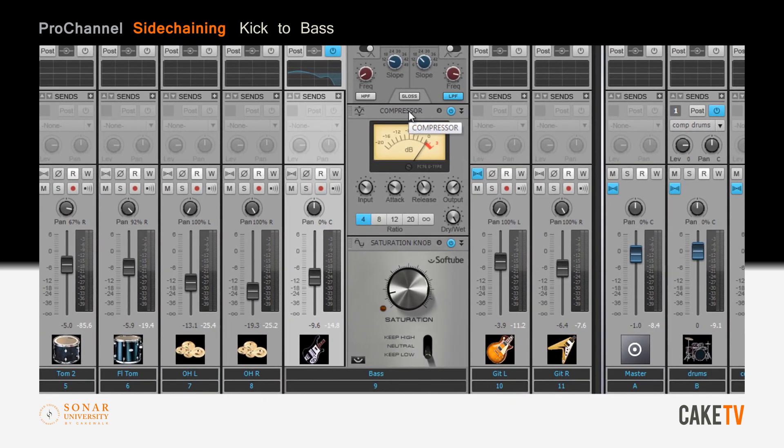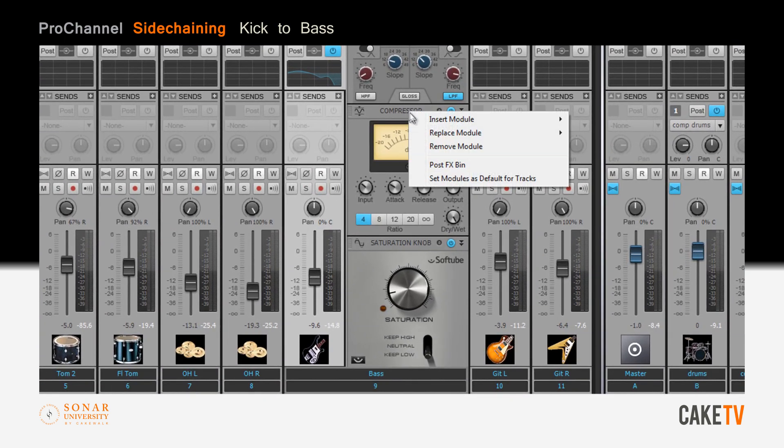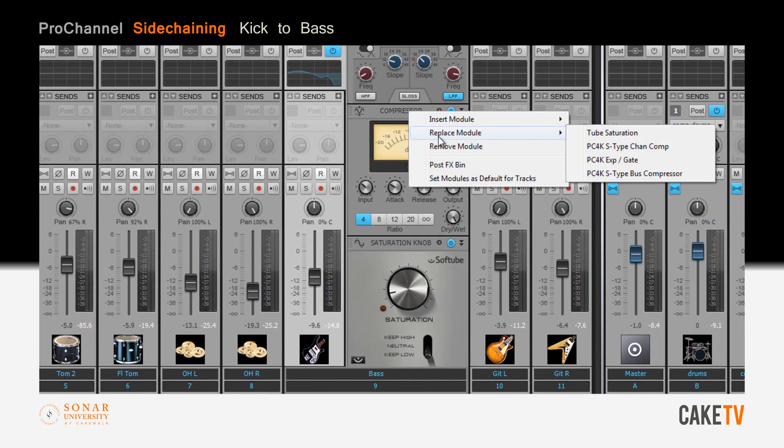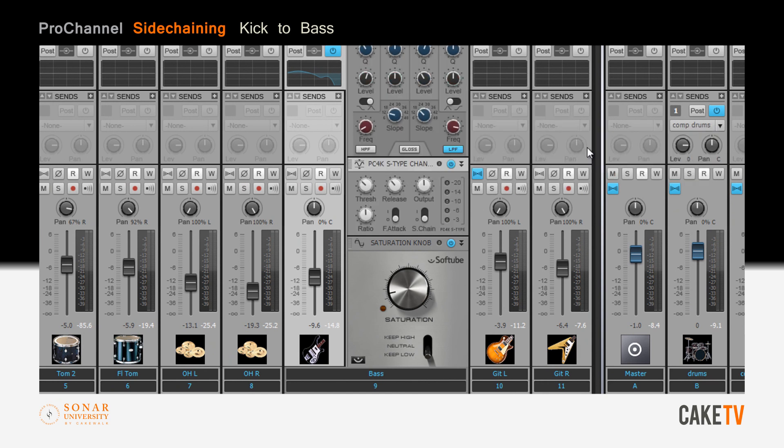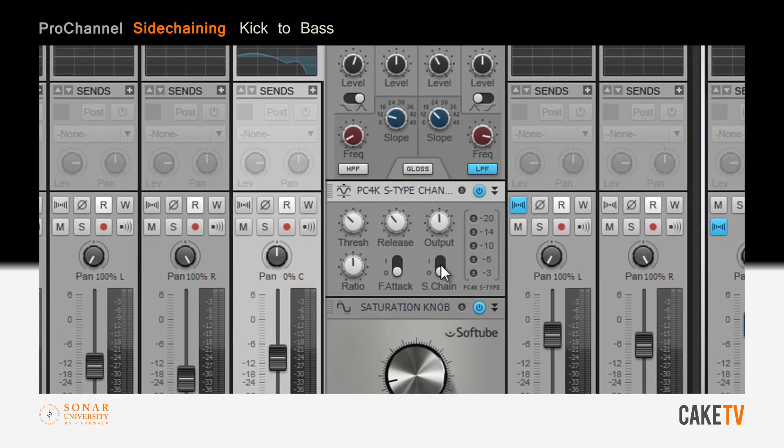First, right click on the compressor in the ProChannel, go to replace module, and select the PC4K S-Type channel compressor from the dropdown list.